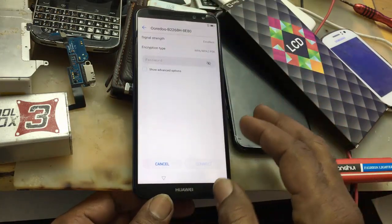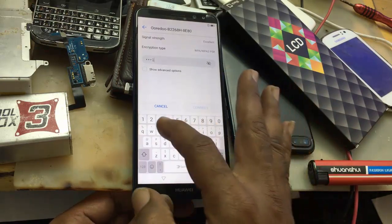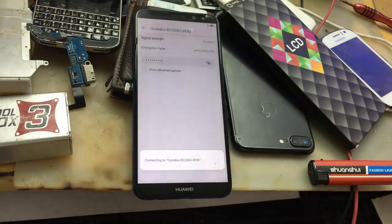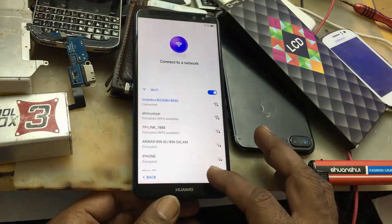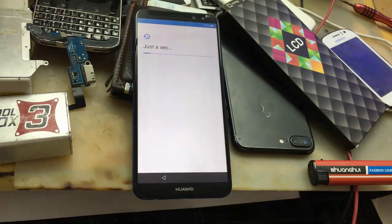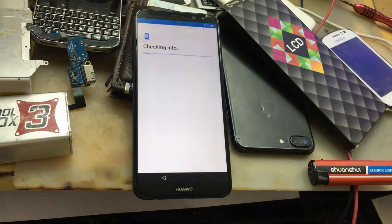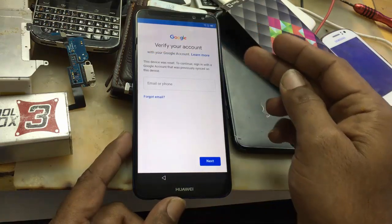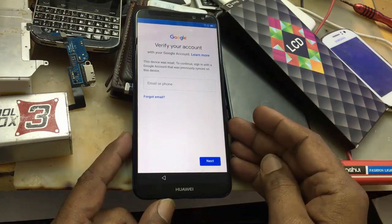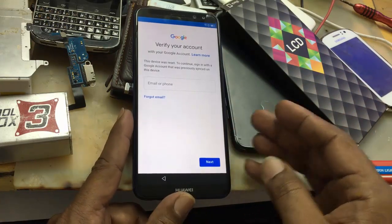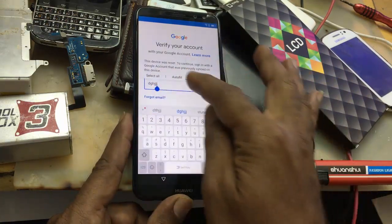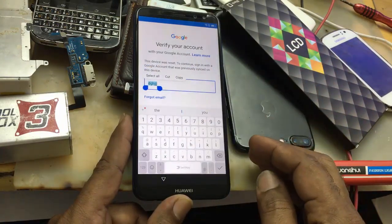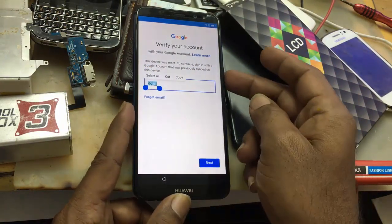Connect the Wi-Fi. Verify your account — you have to put your previous account. If you don't have it, you must bypass this. So type anything, select all — nothing to go further. Just restart your phone.